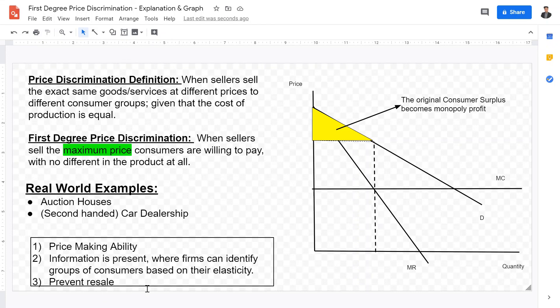I hope this video has been helpful in explaining what first-degree price discrimination is — the definition, real-world examples, the prerequisites, and what the graph looks like. I hope to see you next time.